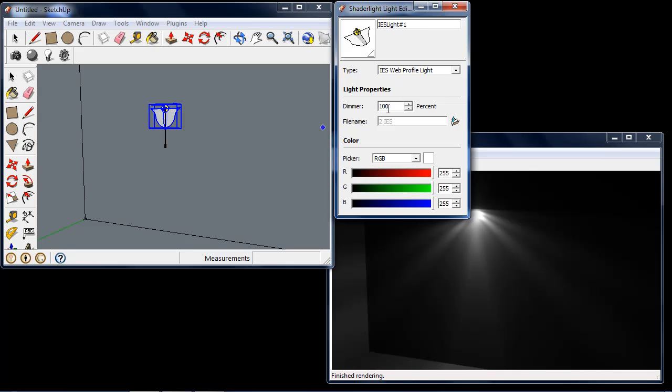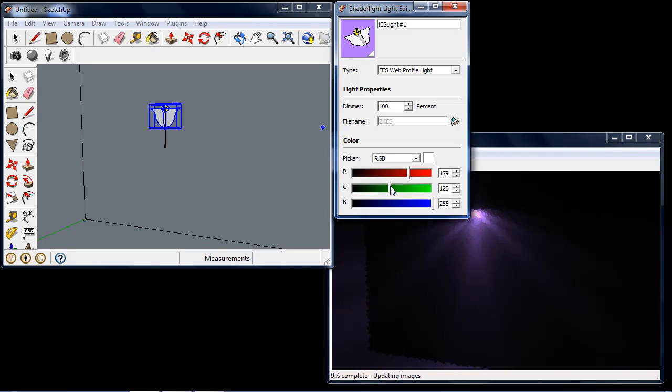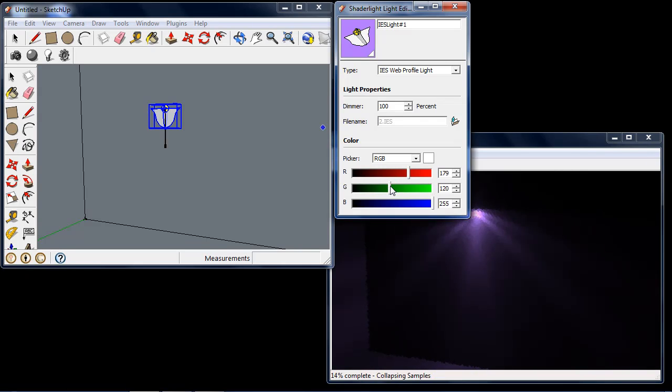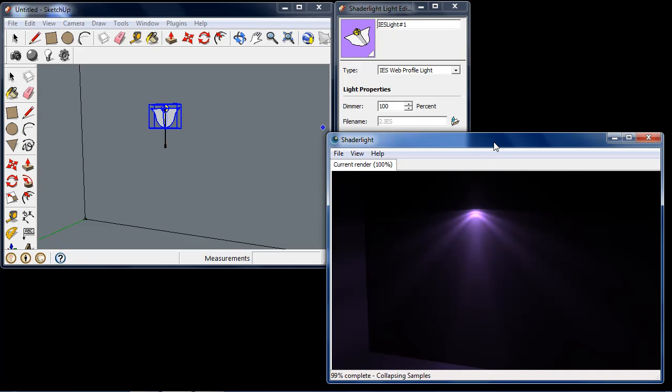Editing this light, as we mentioned earlier, we have the dimmer if we want to control the brightness. We also have color options to color this light if we want. You can see I can quickly choose different colors of the light, and that updates interactively.